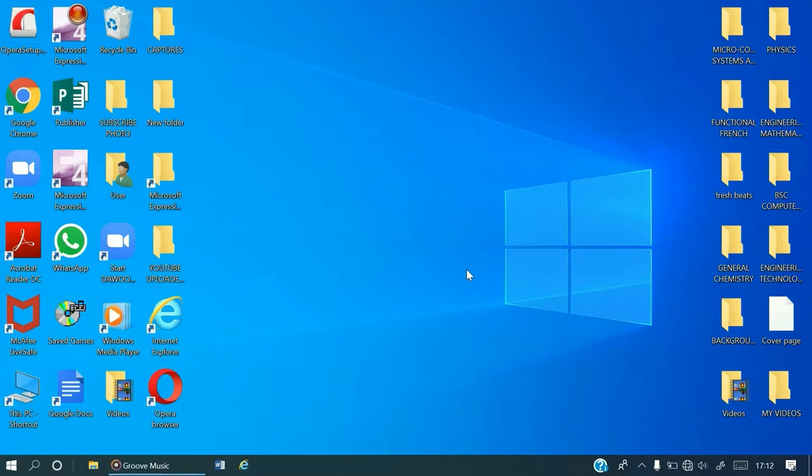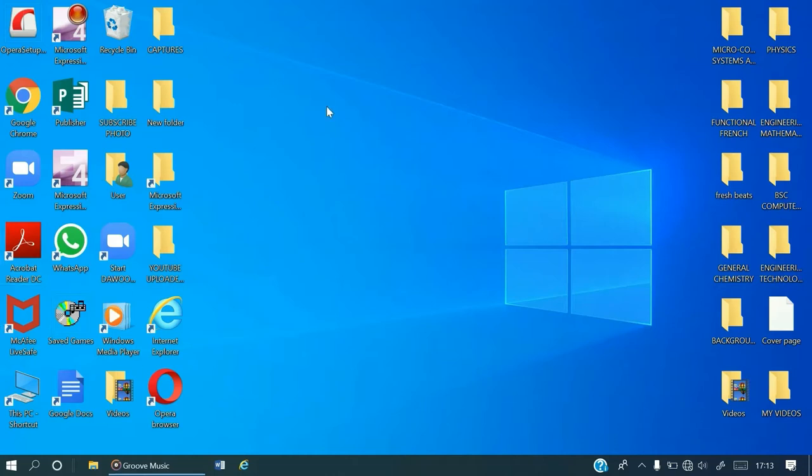Looking at this from this angle, we are actually going to select only one icon from the desktop to demonstrate. We cannot actually select all of them considering the time.